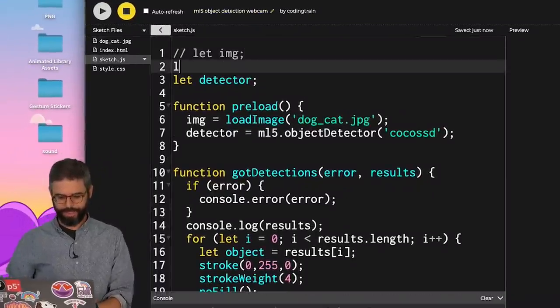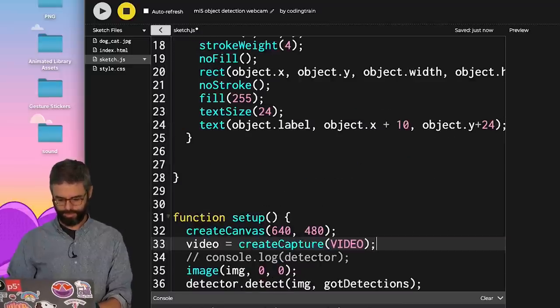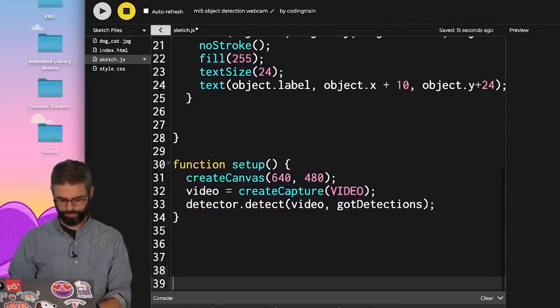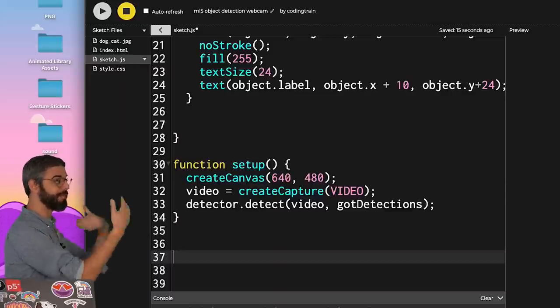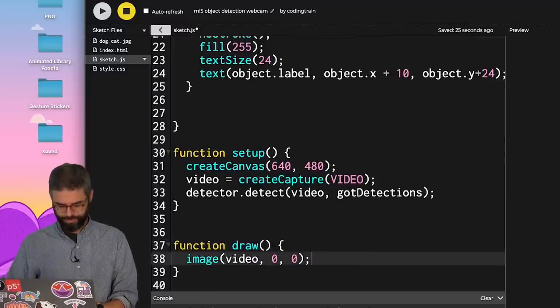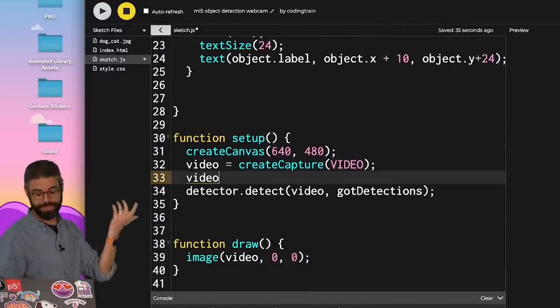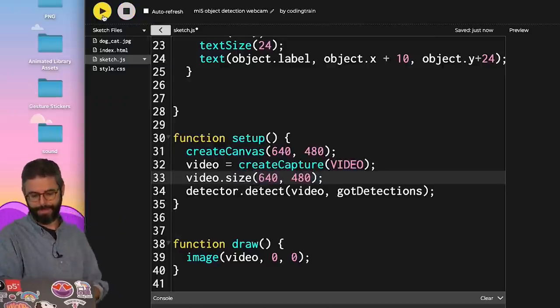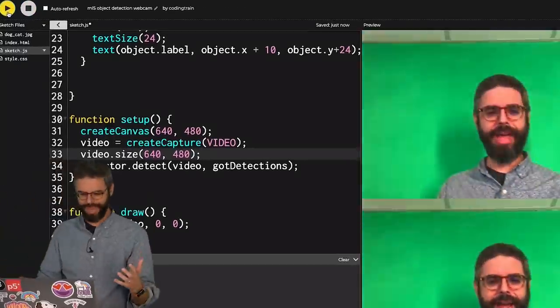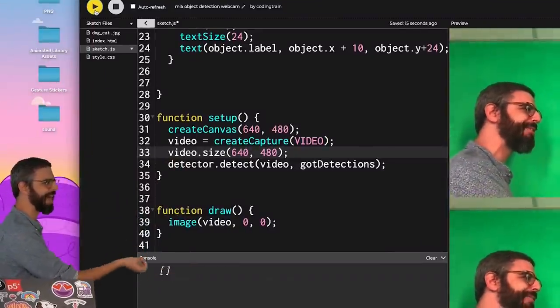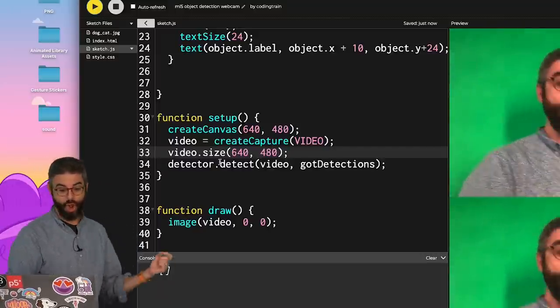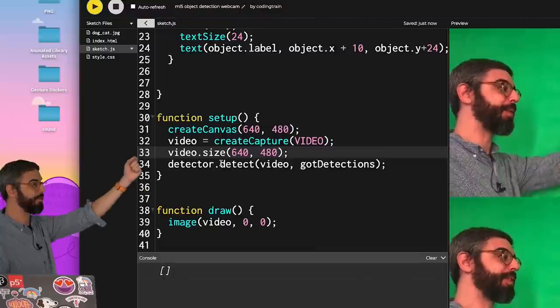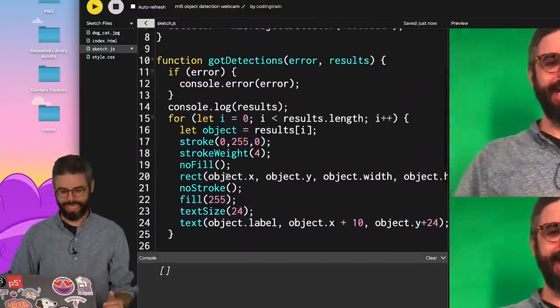Call it webcam. Comment out the image and add a video instead. I need a draw function because now I'm going to be looping and drawing every frame of the video in real-time. Let's make sure the video is the same size as the canvas. And let's run this and see what happens. So I see my video there. I console logged the detections but I only detected things once and I found nothing. Why is that? That's because I called detect in setup with the video once. Got the results and never called detect again.